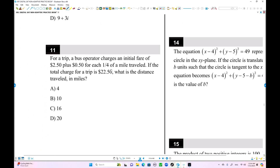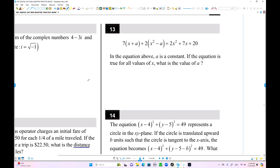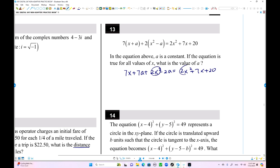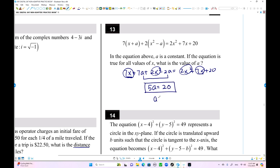Here is number 11. In the equation above, a is a constant, and the equation is true for all values of x — this is an identical equation. The left and right side expressions must be equal. Expanding: 7x² plus 7ax minus 2x minus 2a equals 2x² plus 7x plus 20. Matching constant terms: 7a minus 2a equals 5a, and 5a equals 20, so a equals 4.